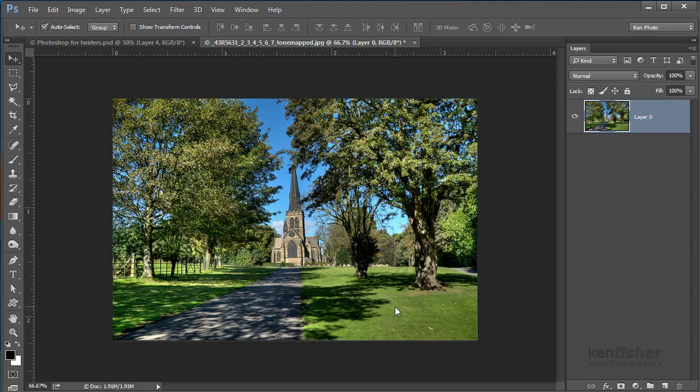Now there is an incredibly creative craze at the moment called twirling, and this involves taking one of your images and turning them into beautiful unique artwork by using filters and blend modes.